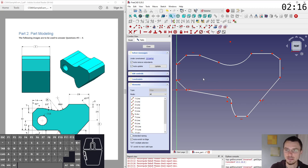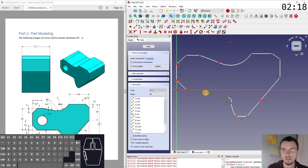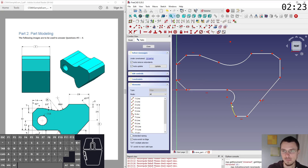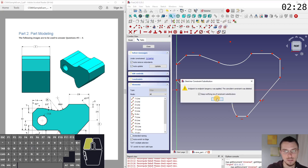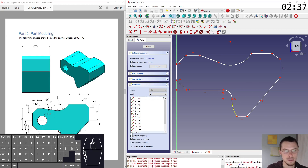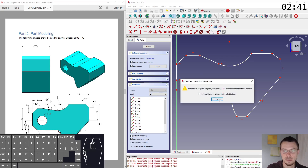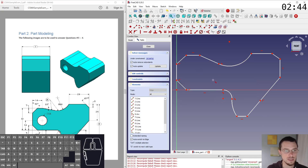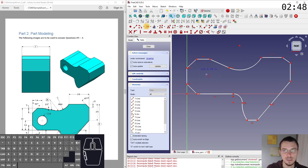Now we can start adding some constraints. This needs to be horizontal — shortcut for that is H. Then I'm going to set a tangent by pressing T between these two. These two also need to be tangent, as marked down here. And these two need to be tangent as well. That should be everything in terms of tangency. I also need to draw the hole in the middle.